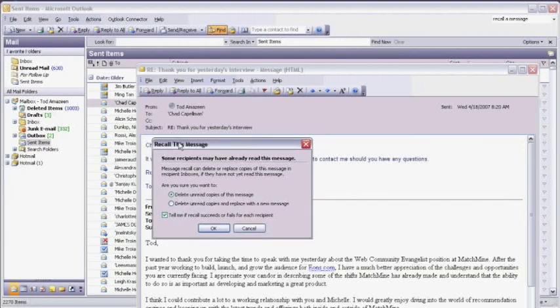We have a couple of options here. You can either simply delete any unread copies of this message, or we can delete unread copies and replace it with a new message.